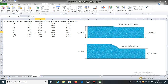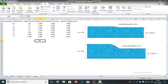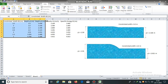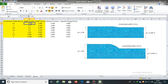Similarly, we can obtain the values of Y1 and Y2 at the upstream and constricted sections for different channel widths.